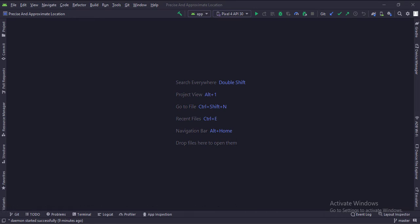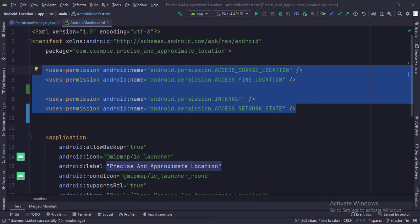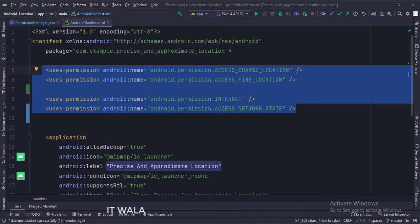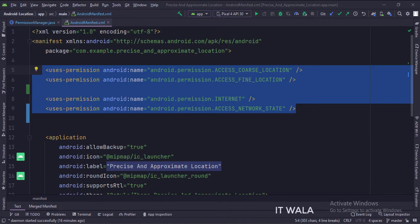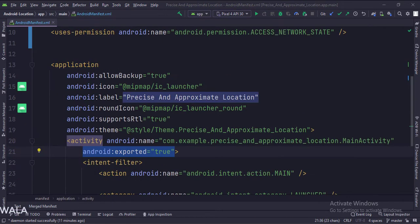Let's see the project structure. In the manifest file, write these location permissions. An important point to note is that if you want to fetch the approximate user location, you can use the coarse location permission. But if you want to fetch the precise user location, then you need to use both coarse and fine location permissions. Then set the exported attribute to true in the activity tag. This is mandatory in Android version 12.